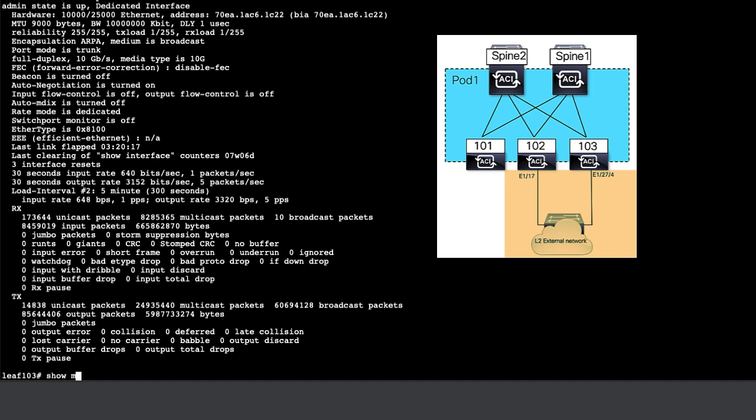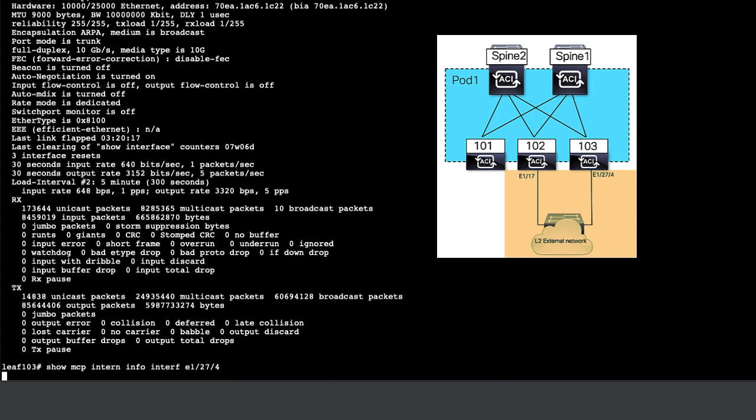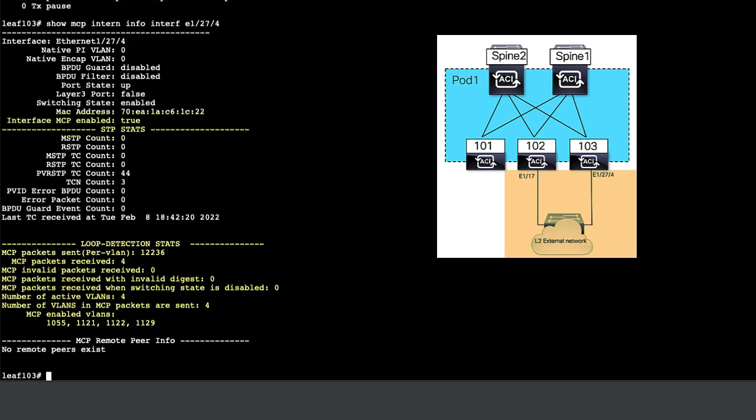Now we log on to the second switch, LEAF 103, which connects to the same external network as LEAF 102. ETH 127.4 provides the second connectivity to this external network. MCP is enabled on this interface, as well as it is enabled globally.